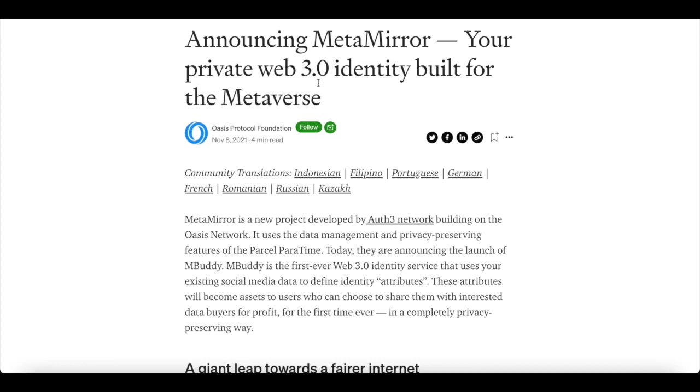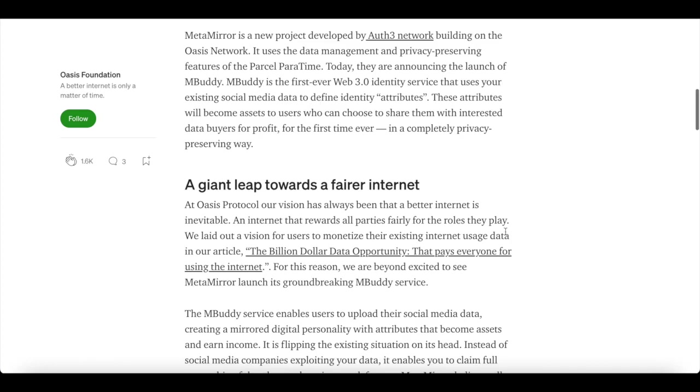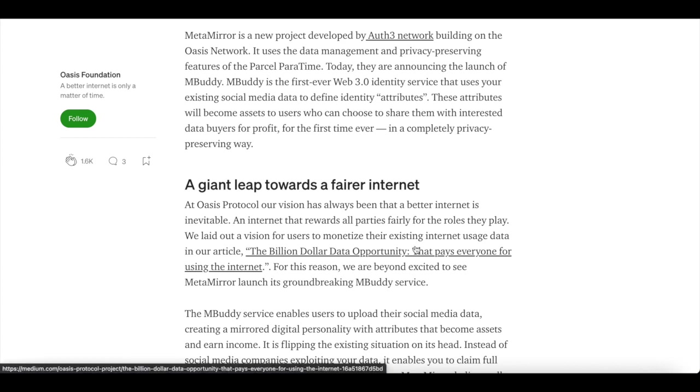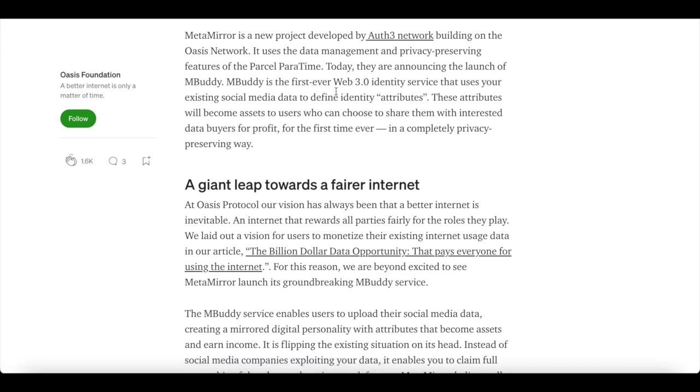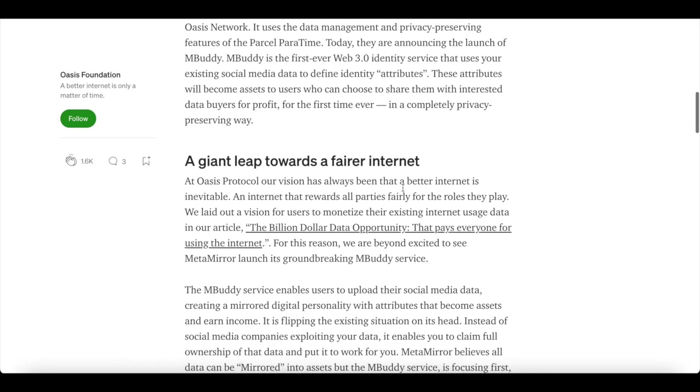Announcing Metamirror, your private Web 3.0 identity built for the metaverse. Metamirror is a new project developed by Auth3 Network, built on the Oasis Network. It uses the data management and privacy preservation features of the Parcel Paratime. Today, they're announcing the launch of M-Buddy. M-Buddy is the first ever Web 3.0 identity service that uses your existing social media data. This helps to determine identity attributes. These attributes will become assets to users who can choose to share them with interested data buyers for profit for the first time ever in a completely privacy preservation way.